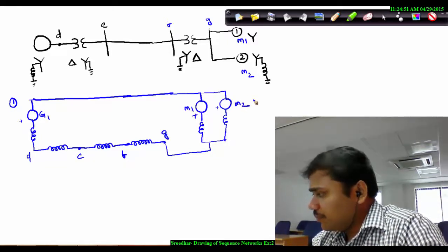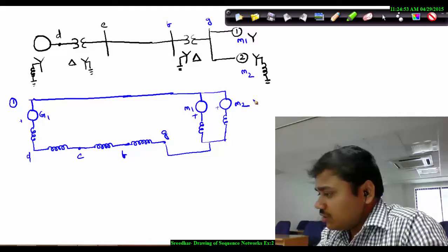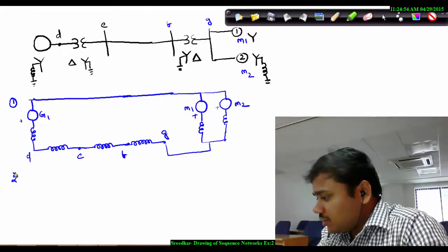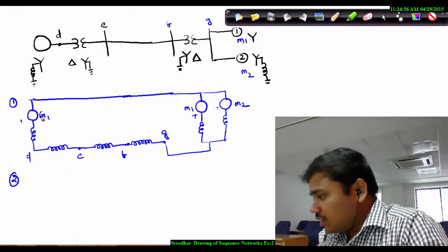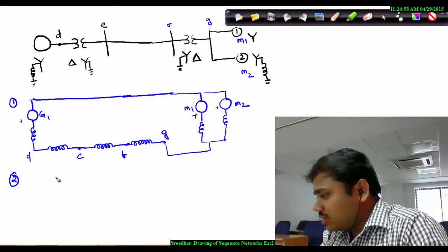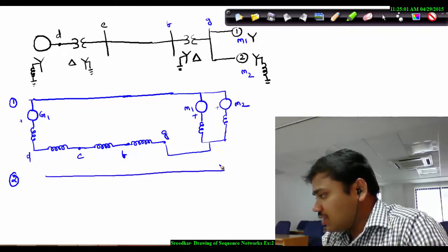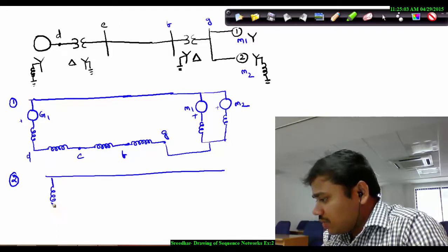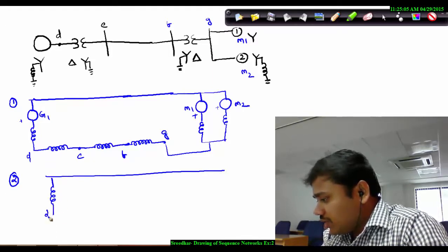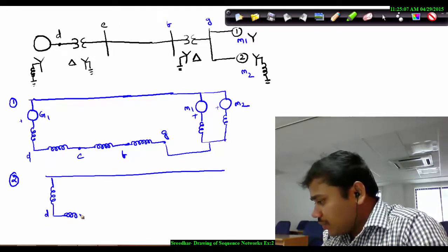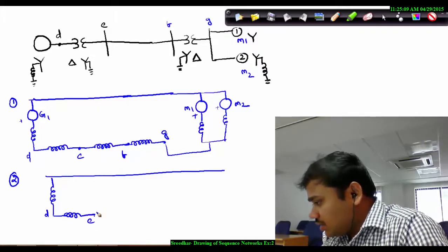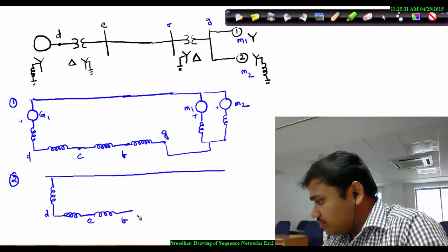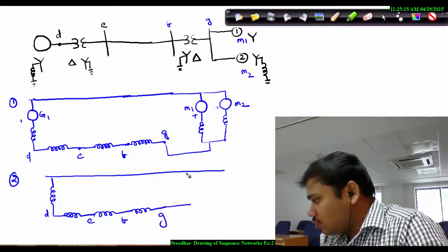In a similar fashion, if you go for the negative sequence network, it is as simple as that — just remove the generator and motor internal voltage sources. Draw the same network with the same reactances: D, E, F, G, and the two motors connected in the same manner.